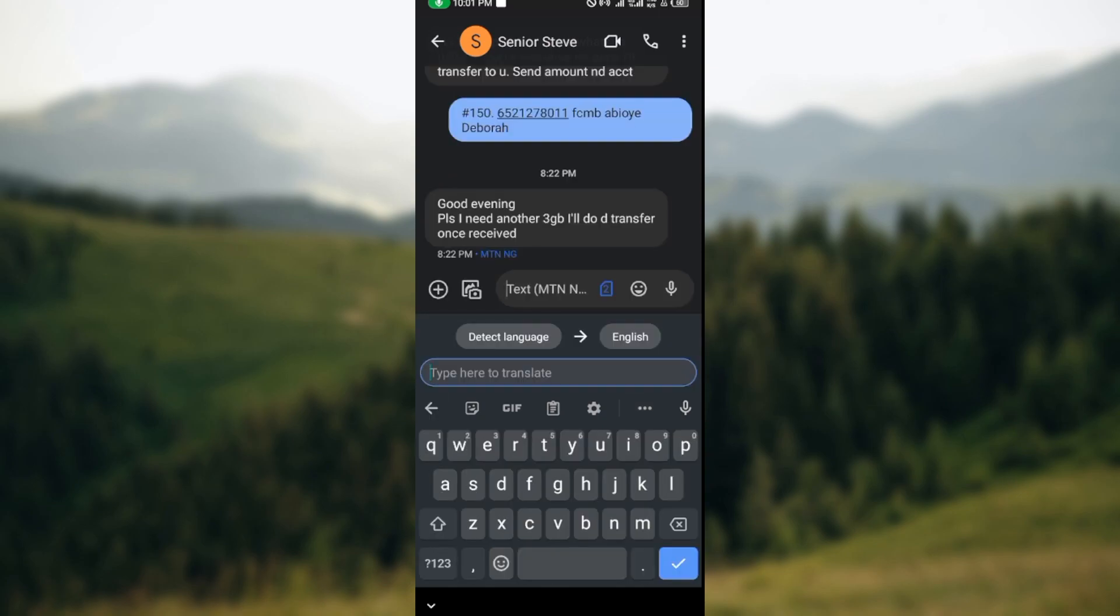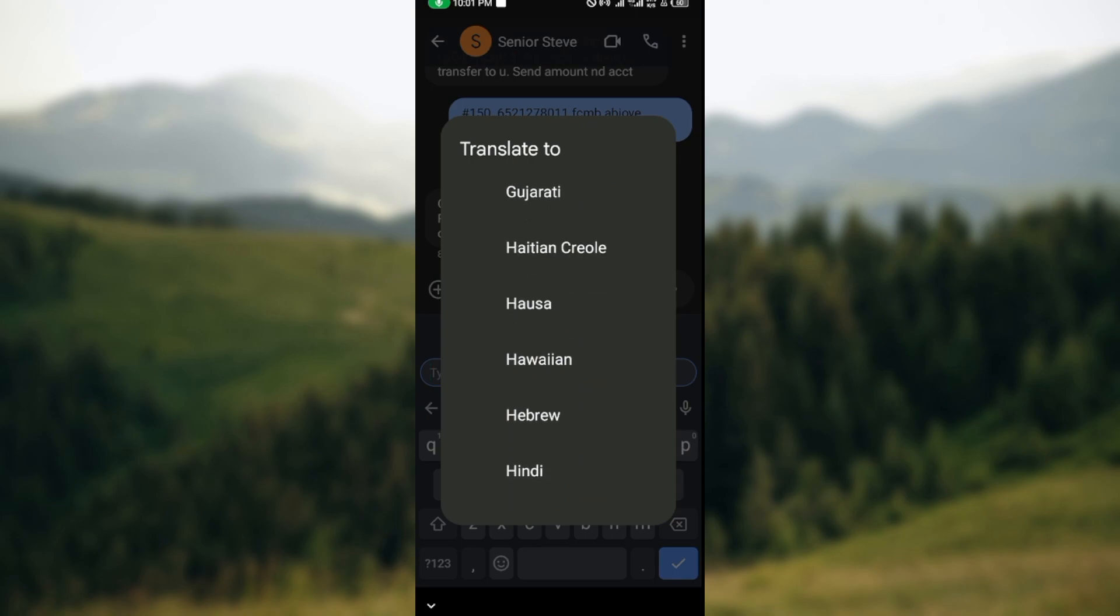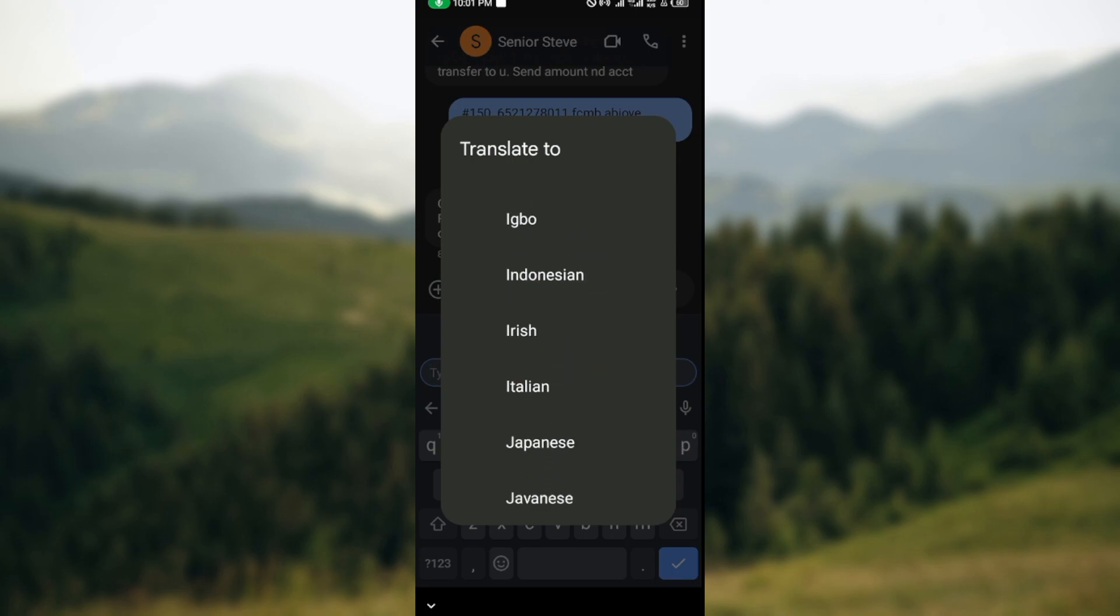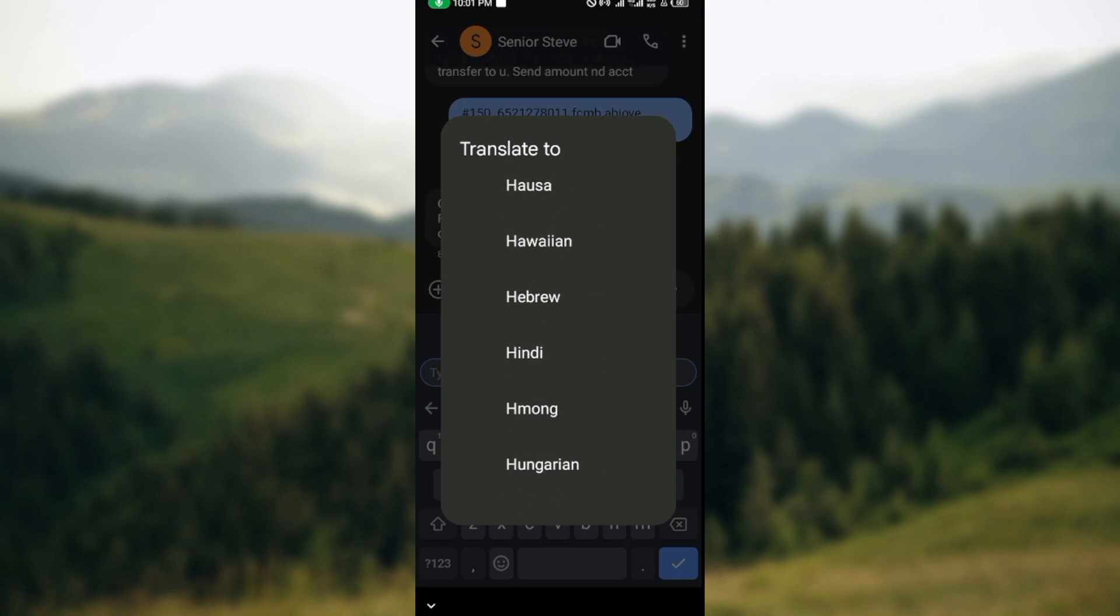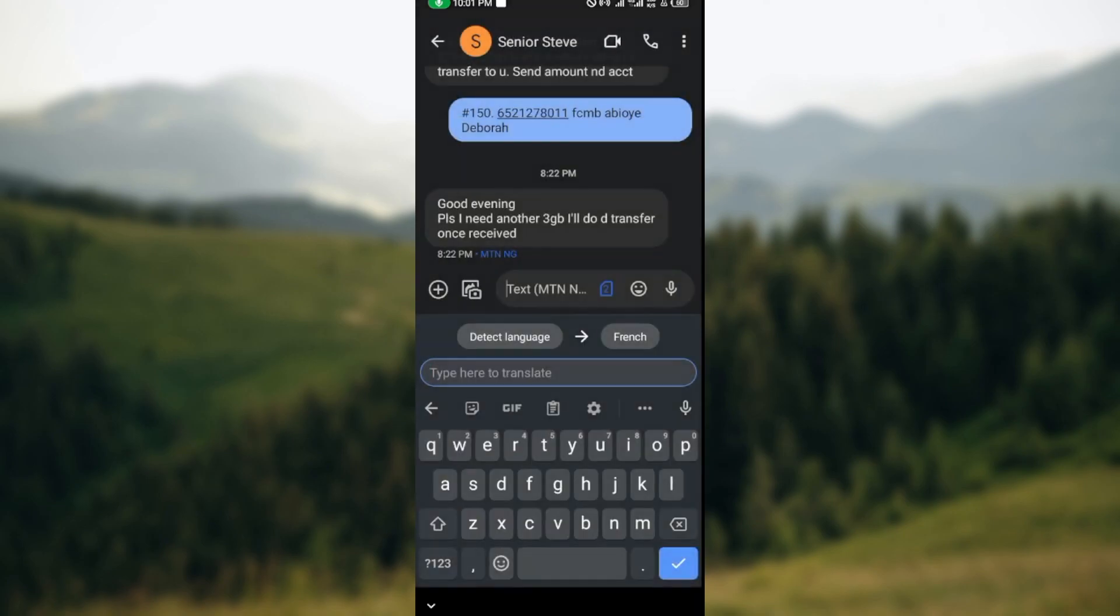Once you click on it, you'll see two options: detect the text message and then translate message. If you want to translate these text messages—it's always in English—you can just change the translate to the language you desire. I'll just be selecting French.